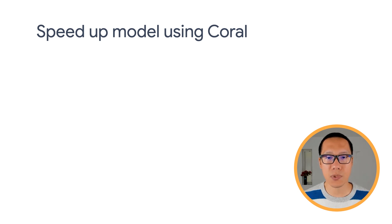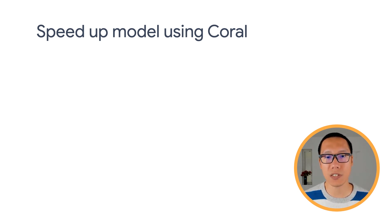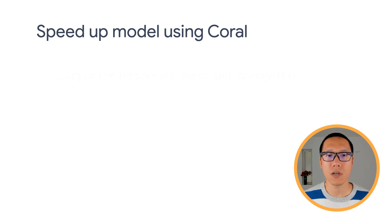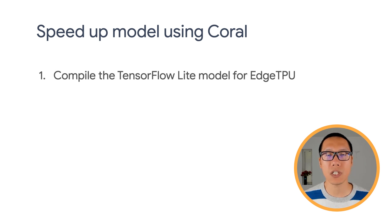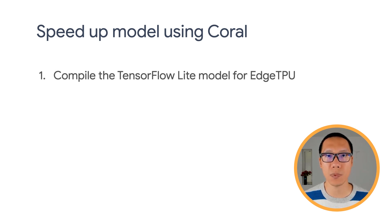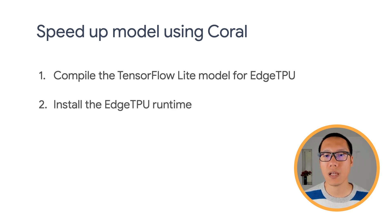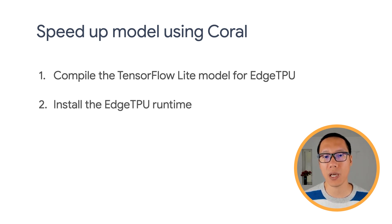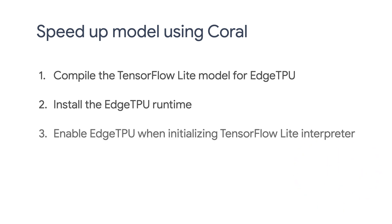There are three steps to run an object detection model or any TensorFlow Lite model on Edge TPU. First, you will need to compile the TensorFlow Lite model using the Edge TPU compiler. Then you need to install the Edge TPU runtime on your Raspberry Pi. And finally, you need to enable Edge TPU when running the TensorFlow Lite model. So I'll show you how to do it, step by step.